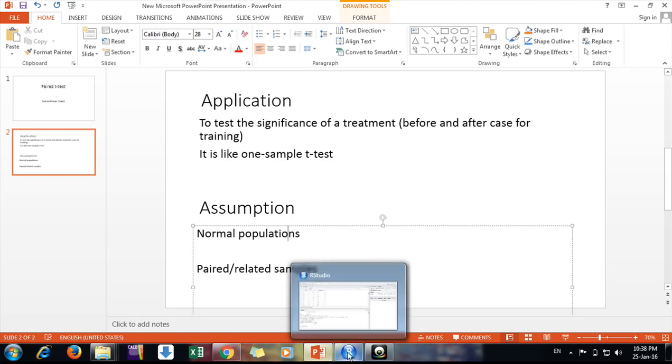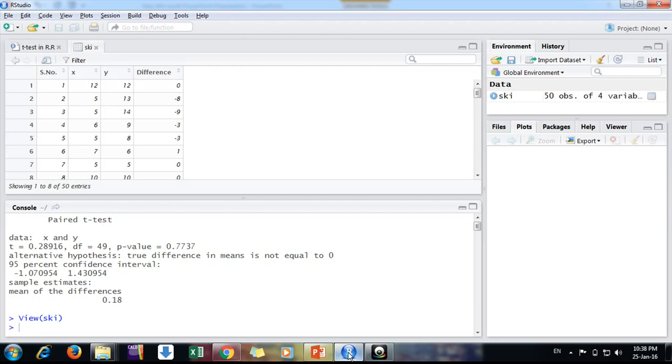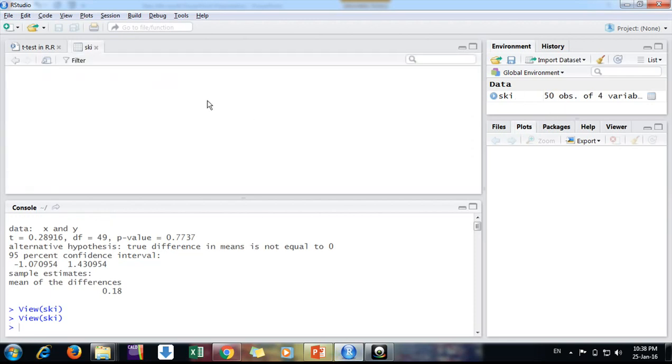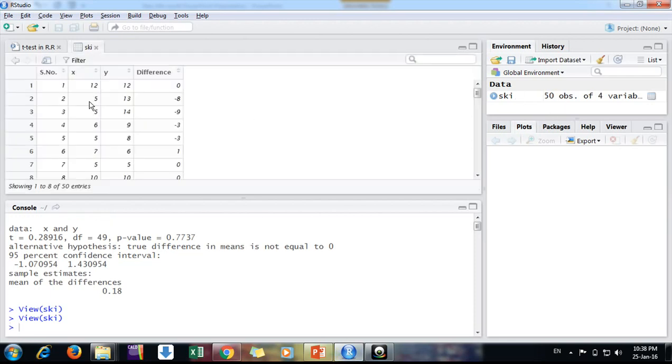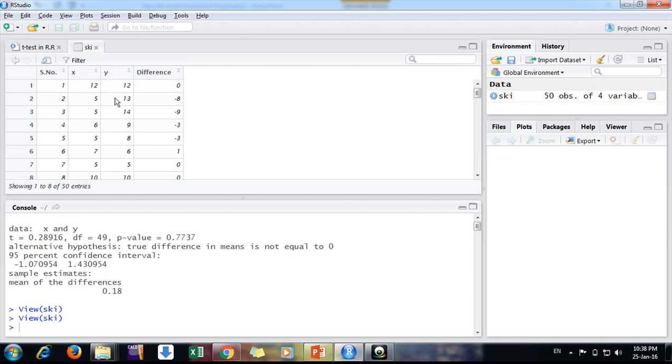Now we will do it in a free tool, that is RStudio. So this is my data, friends. Here we have 50 observations, serial number, and X column and Y column. We can say X is before and Y is after the training.